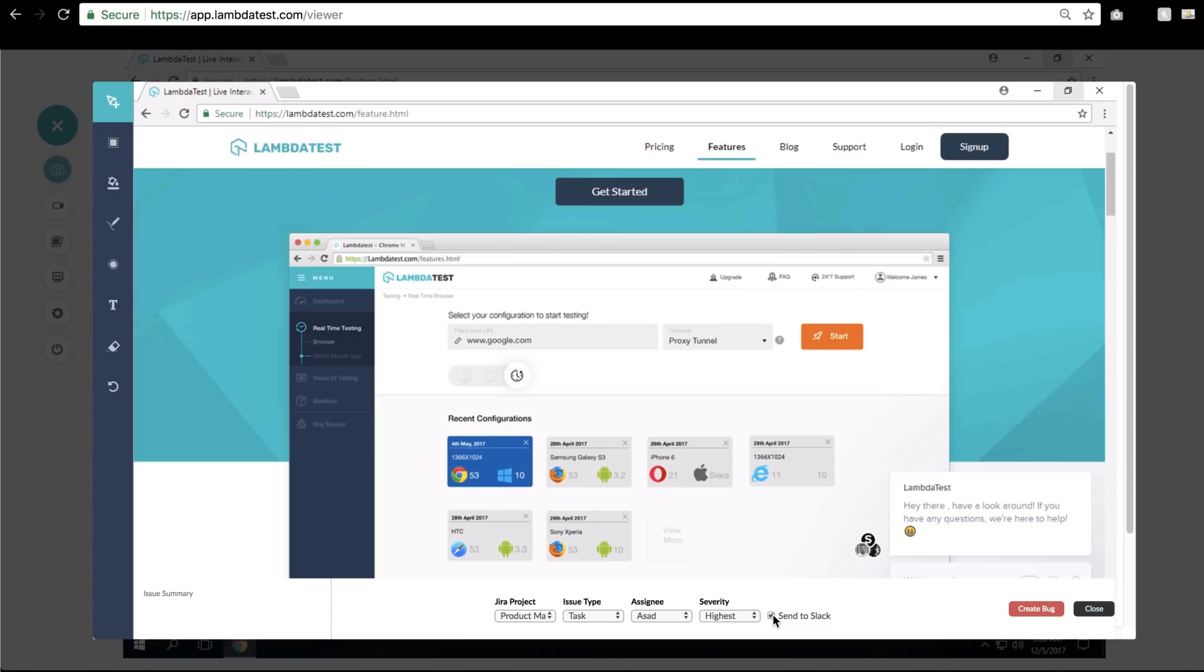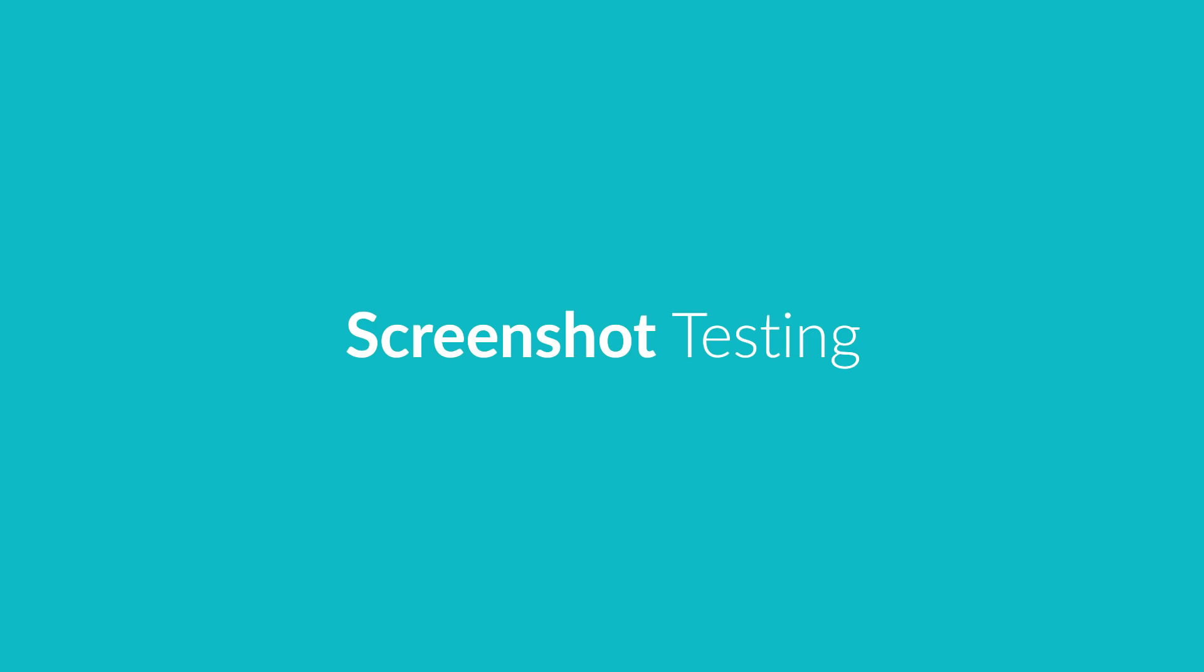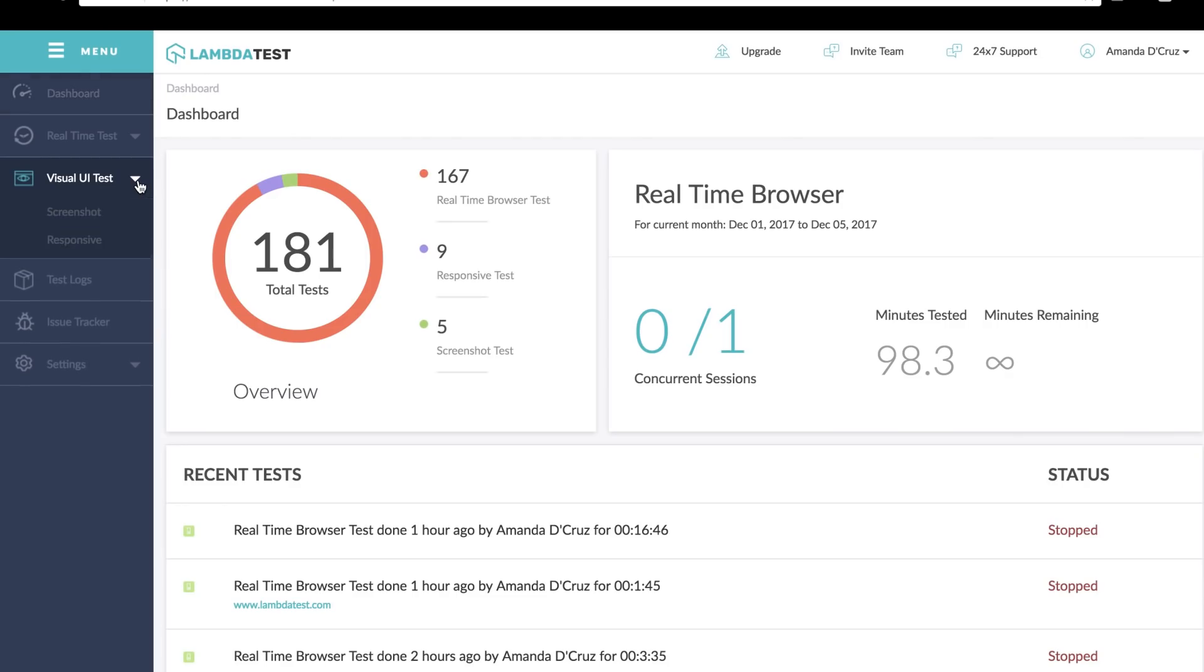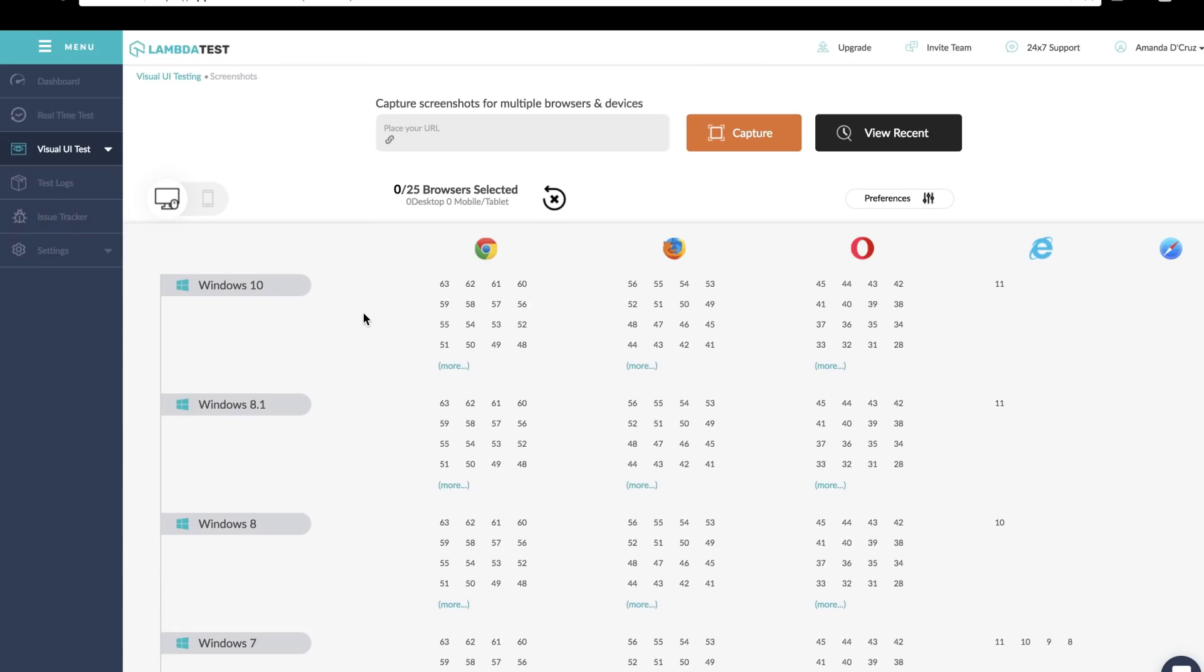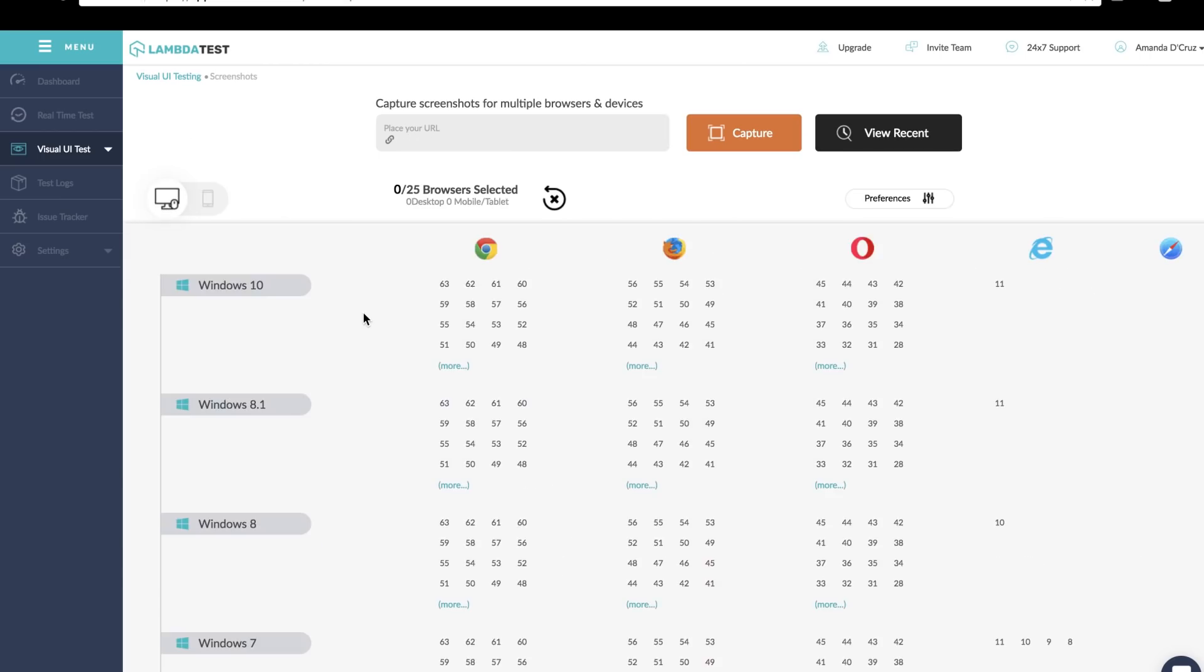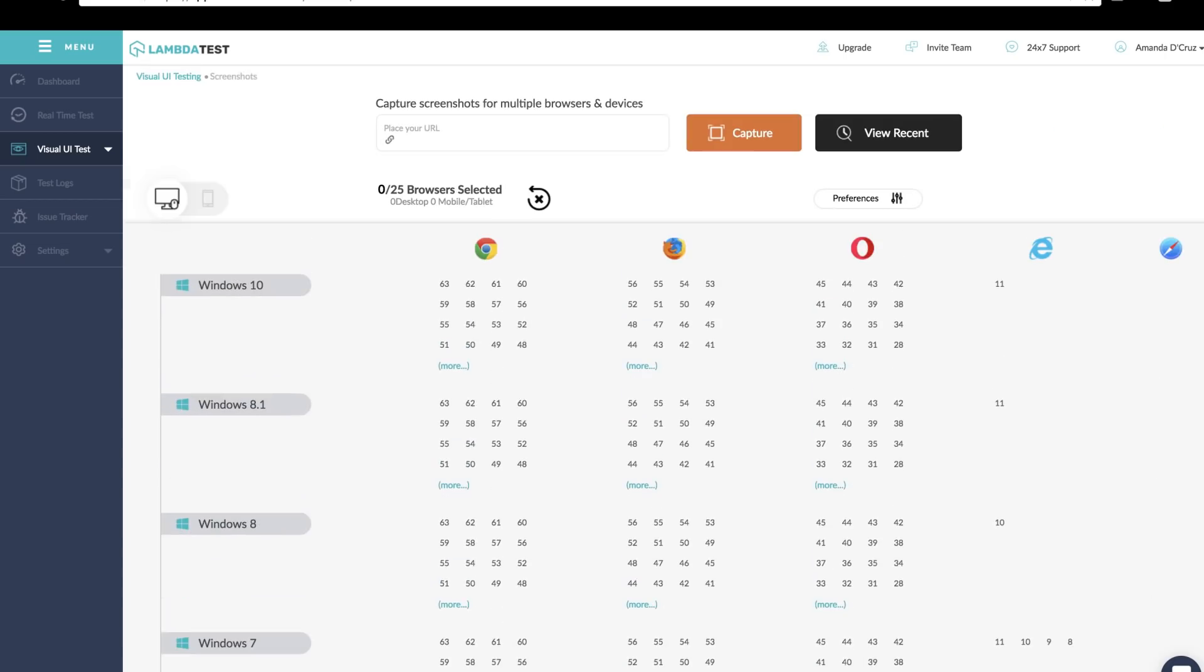Now let's check out how you can perform screenshot testing. Click Visual UI on the left pane and then select Screenshot. With automated screenshot testing, you can generate screenshot layouts of your web pages or web app across 1400+ browsers listed below.